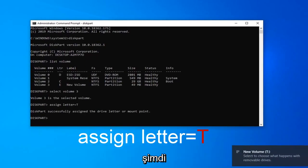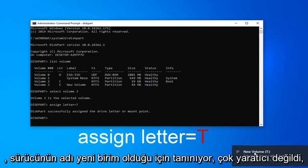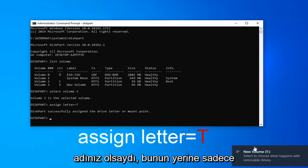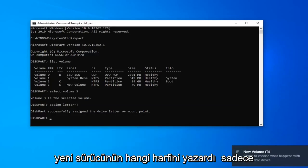You can see our new volume is now being recognized as T. The name of the drive is new volume. It wasn't very creative. But if you had a different name for it, it would just say that instead, and then it would have in parenthesis what letter the new drive was.